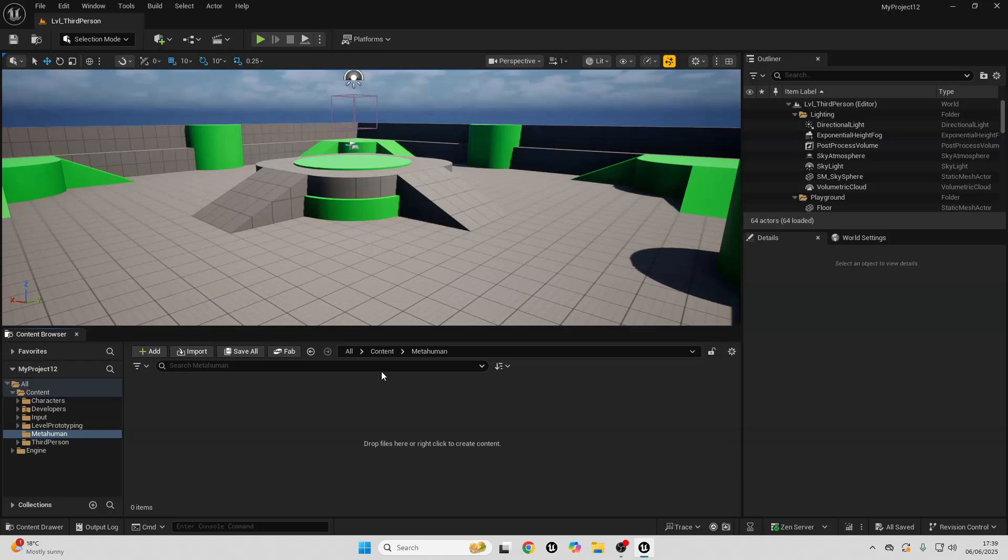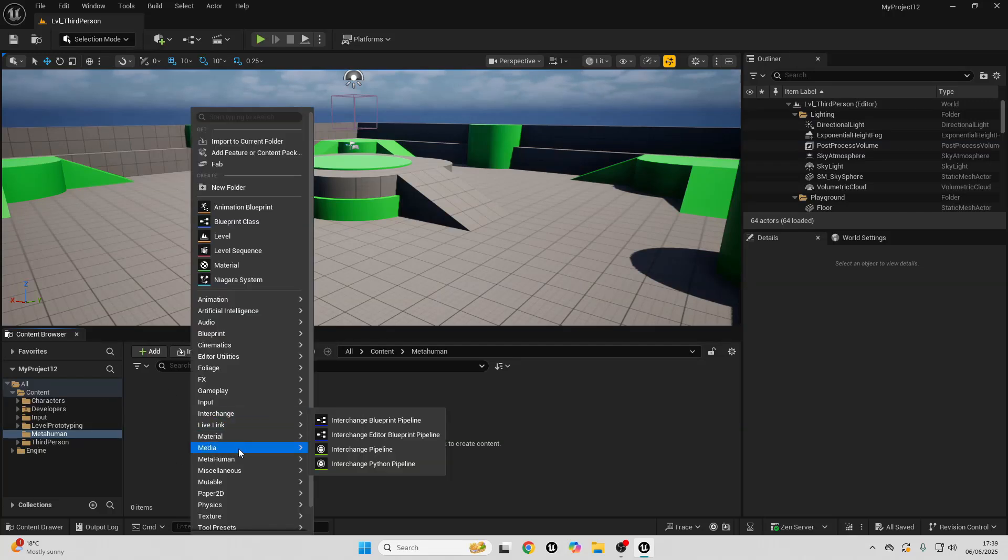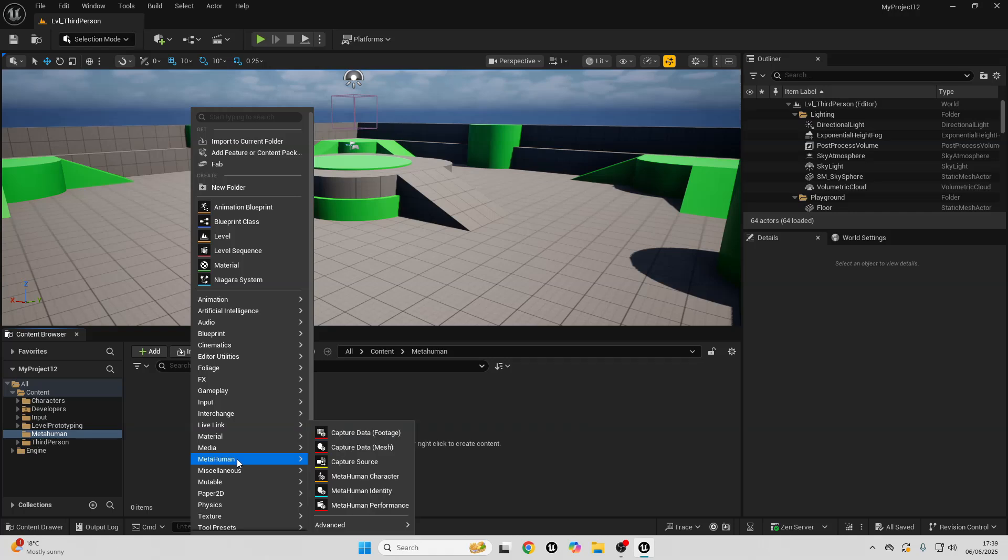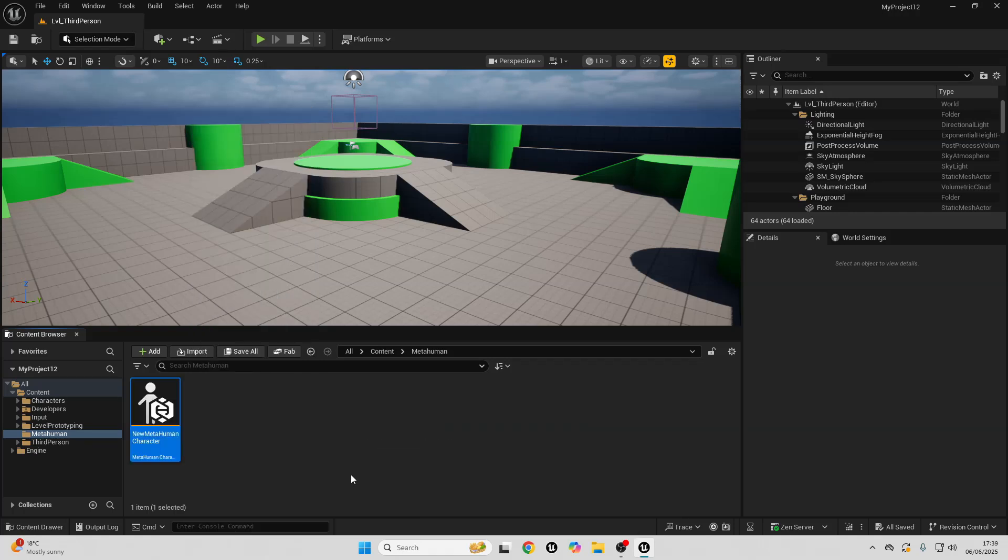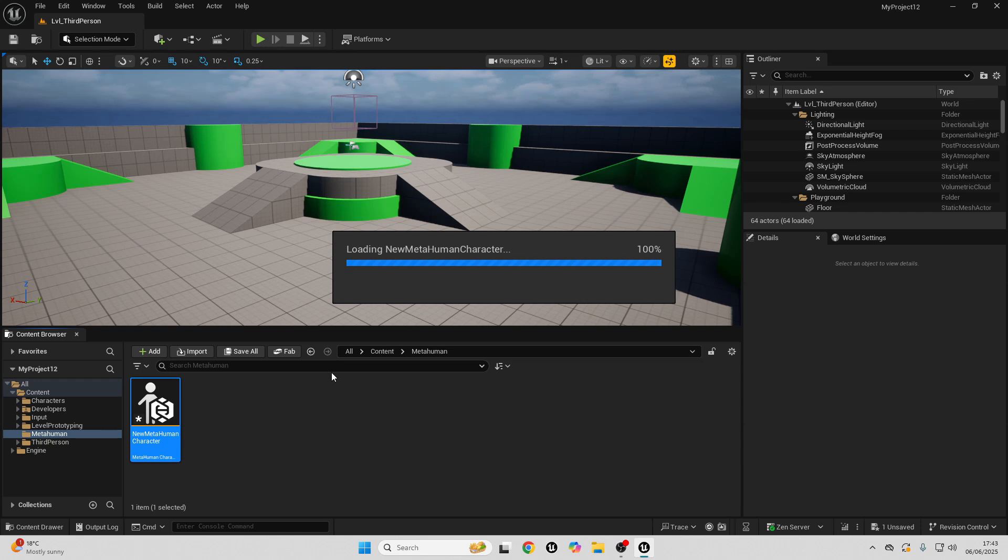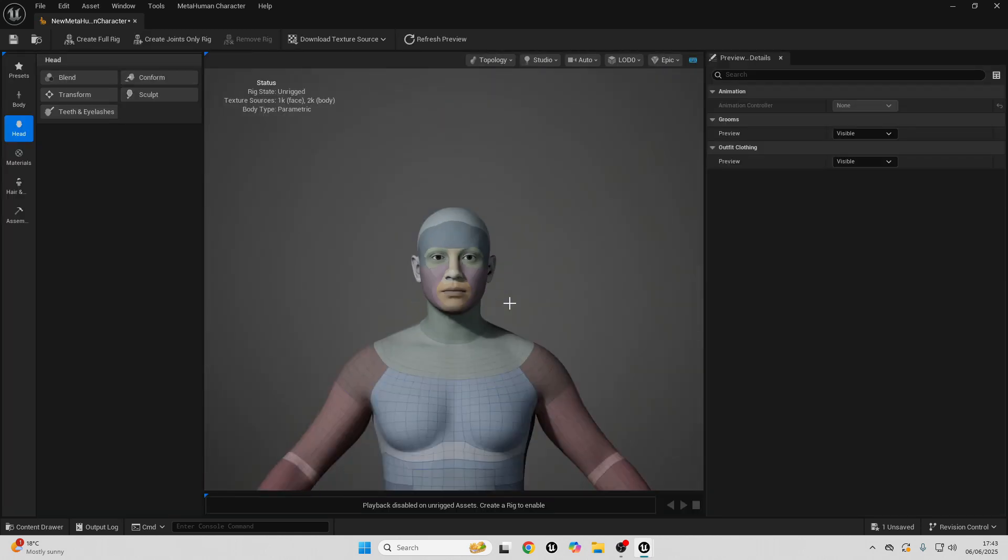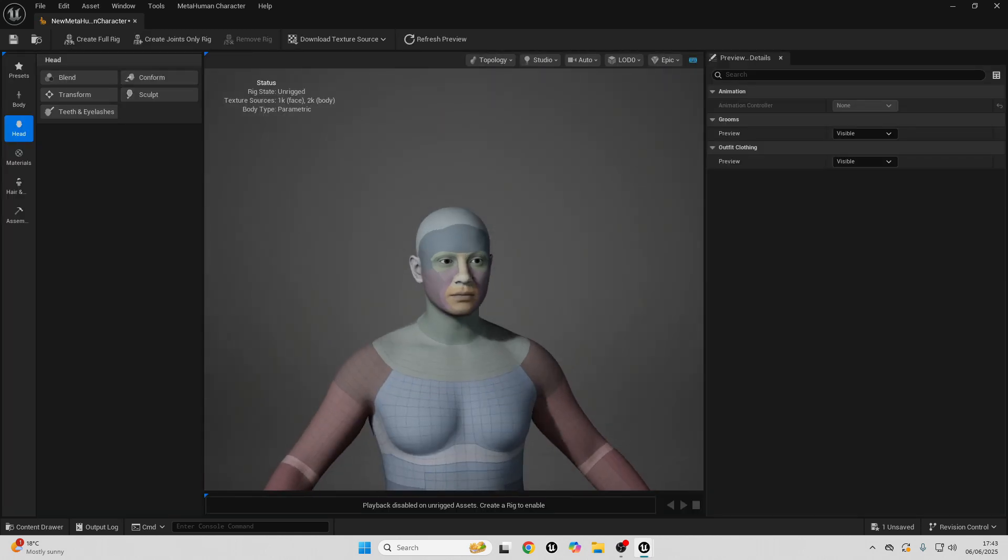Then, once you've done that, you should be able to create MetaHumans. So to do that, you can just right-click, then go over to MetaHuman, and select MetaHuman Character. I'll double-click and open this up, and now I have the option to create my MetaHuman.